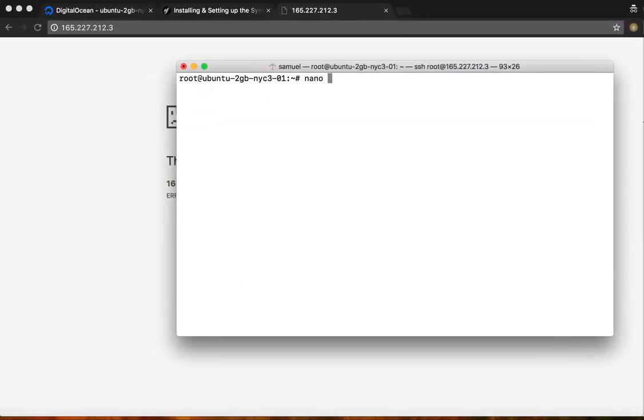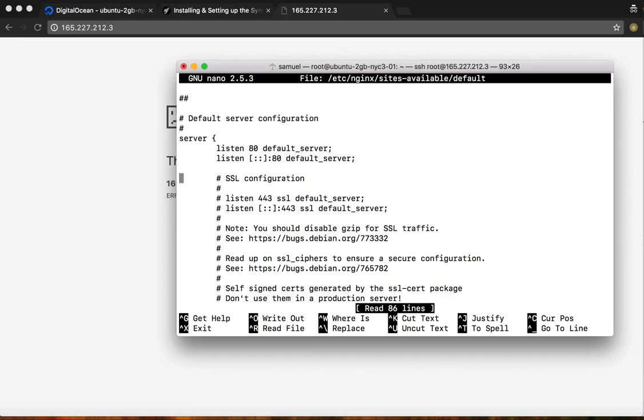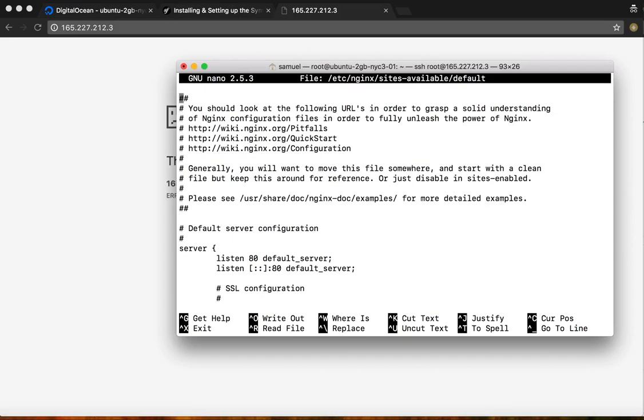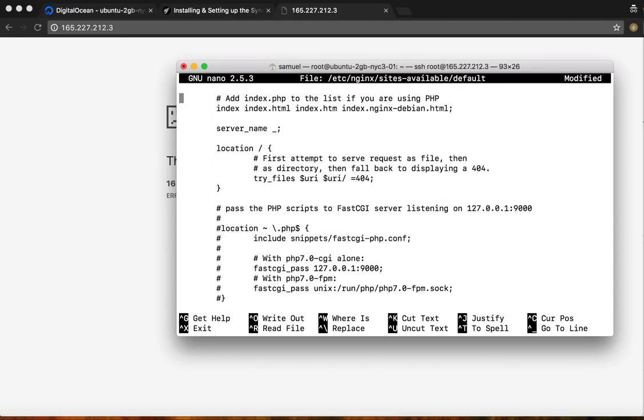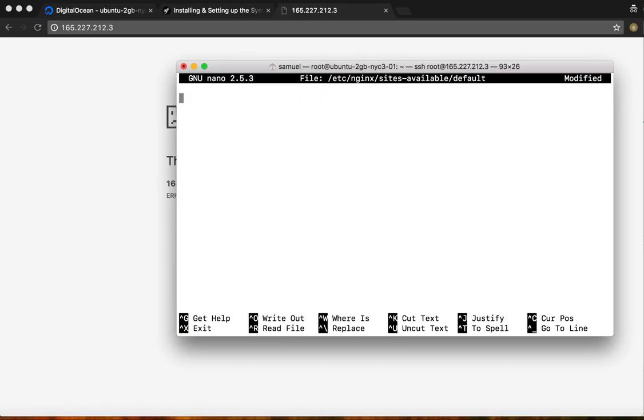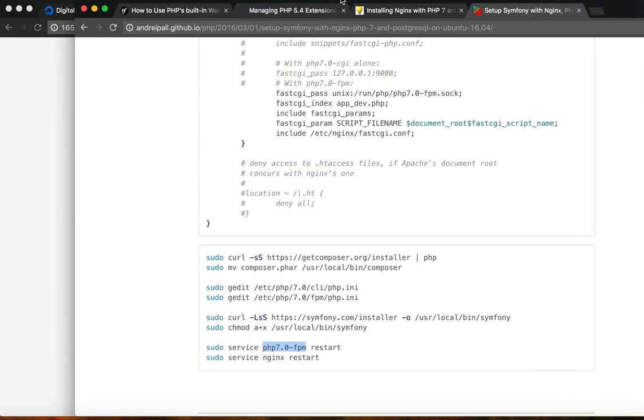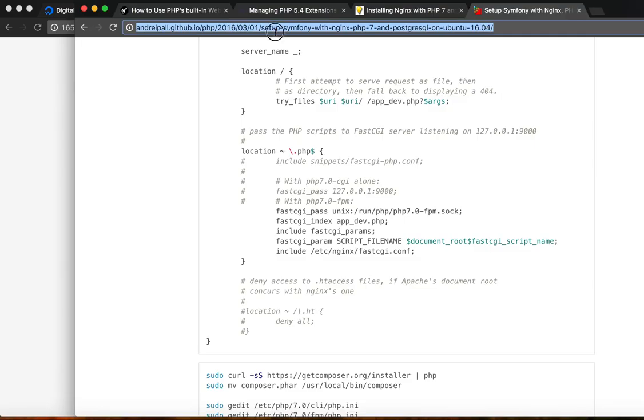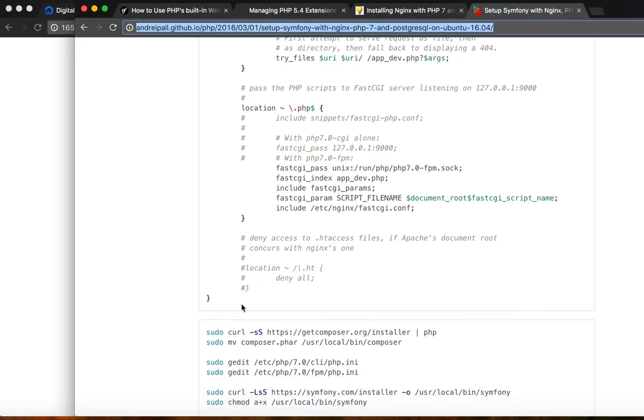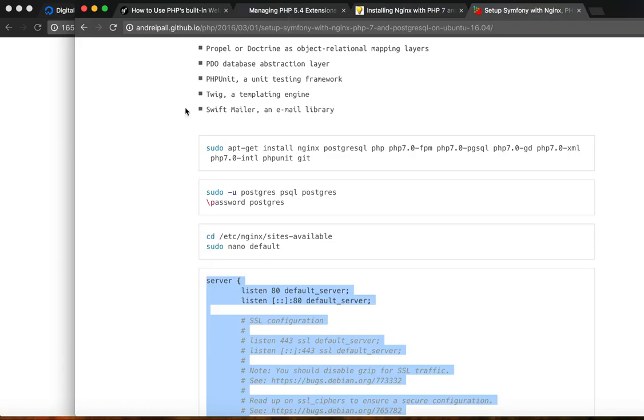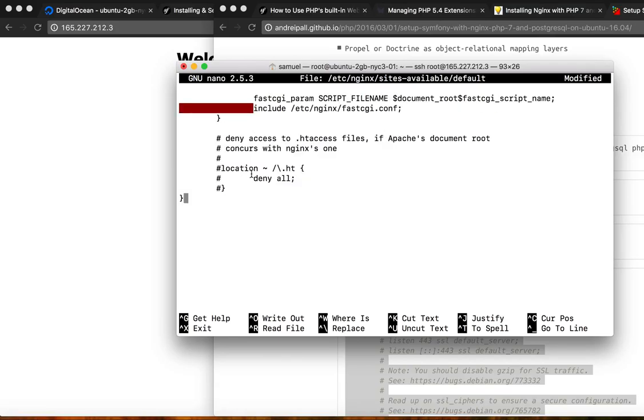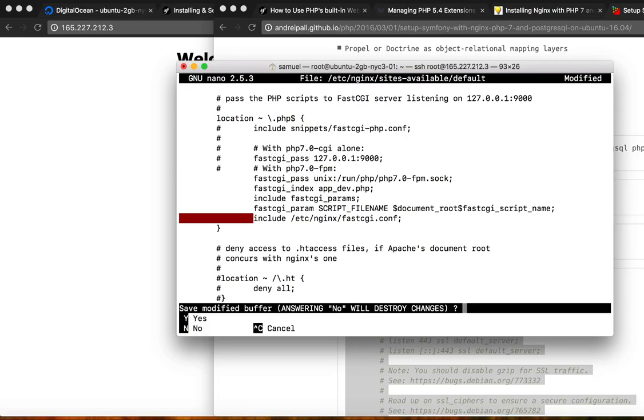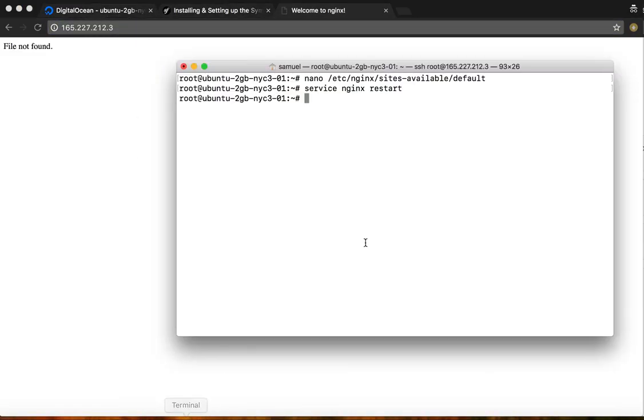So now we're going to want to edit the configuration for the default site. I'm just going to go ahead and delete all of this. And what we want is this. You can see this is the link if you want to try and get to it. I'll try and post that in the description of the video. So go ahead and put that in here. We're going to want to save that.